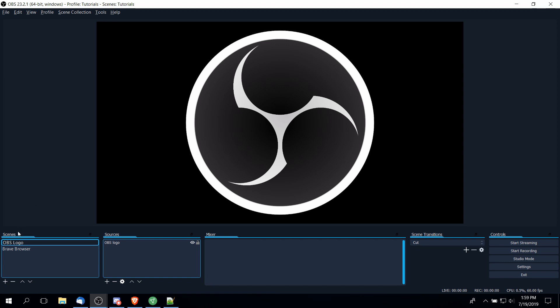In the bottom left hand corner, we have individual scenes. A scene is going to be a collection of video sources which are all going to come together to provide what your viewer eventually sees. At a very basic level that can be a screencast like this video, which would just be a display capture.